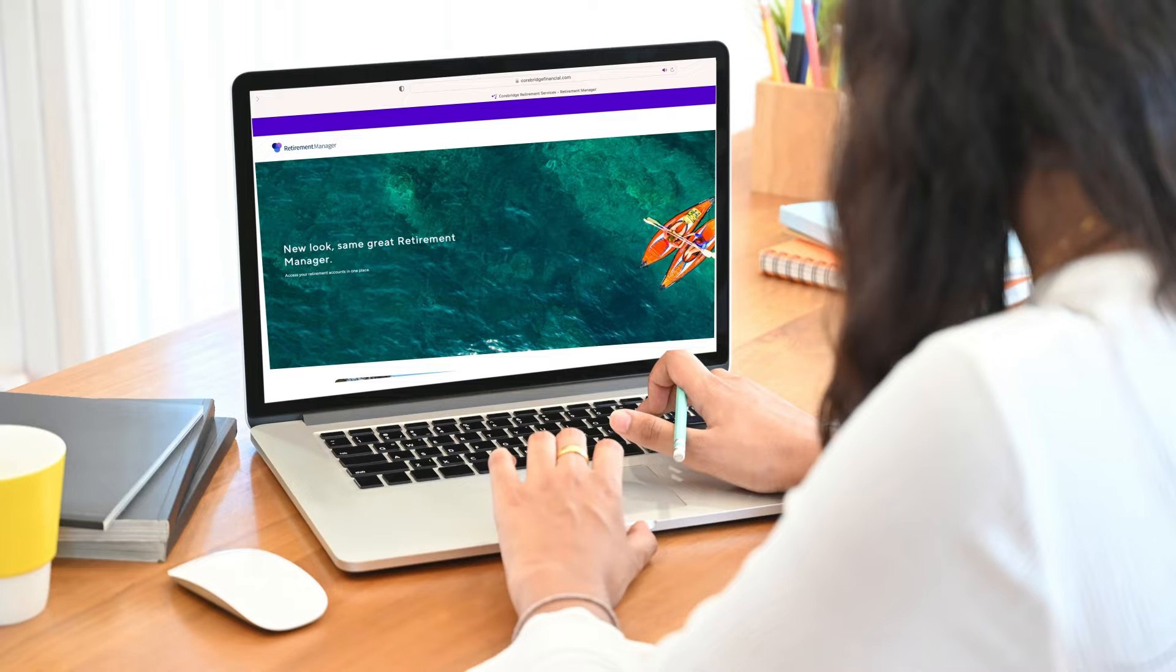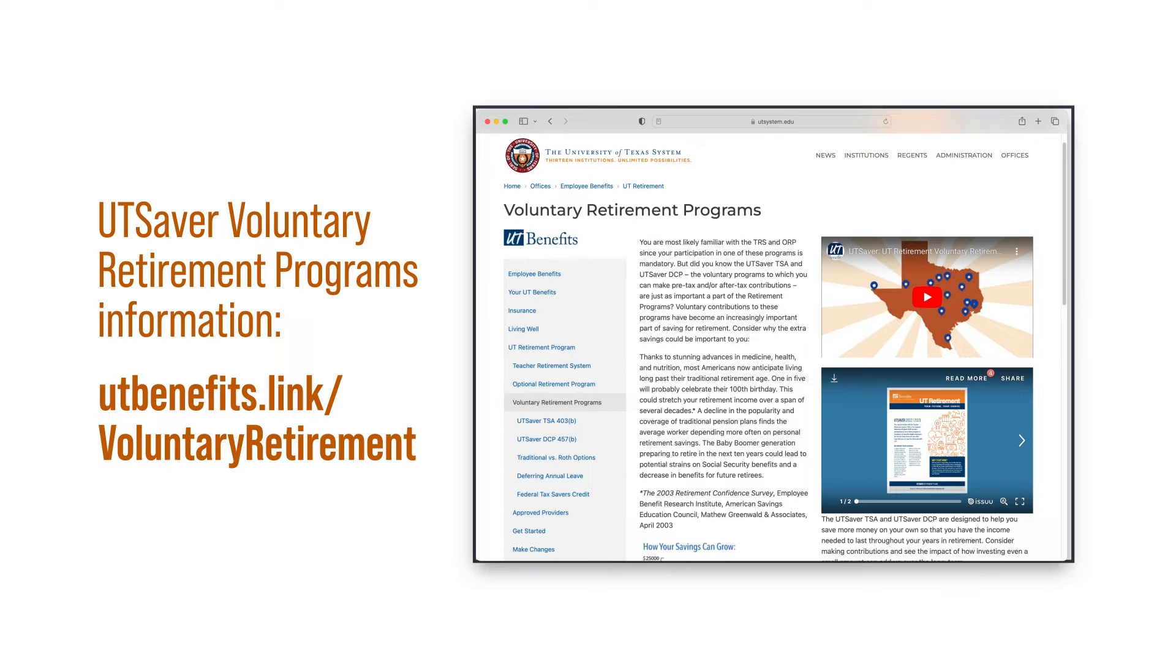This video will show you how to get registered so you can make elections. To learn about the UT Saver programs, visit utbenefits.link slash voluntary retirement.